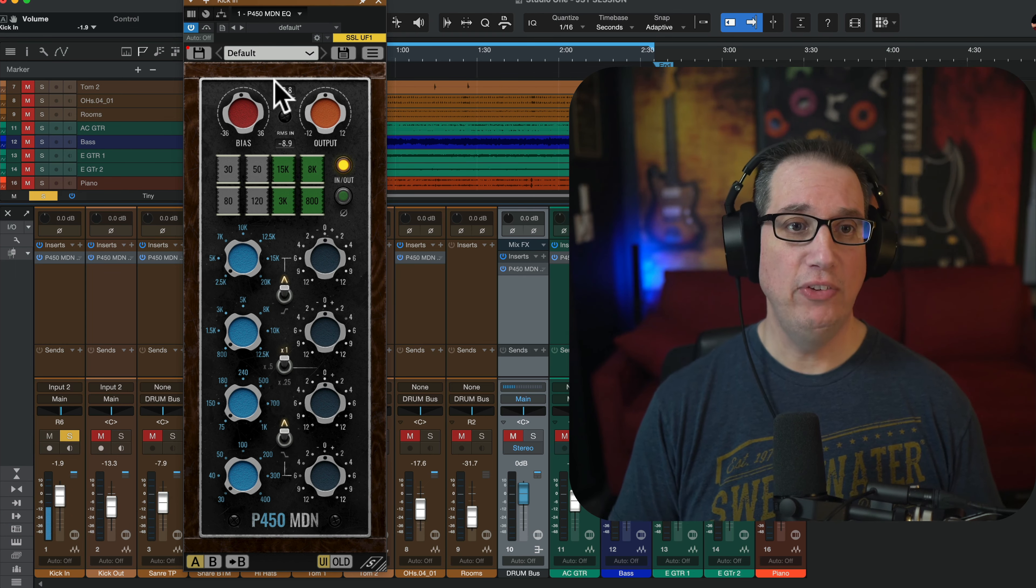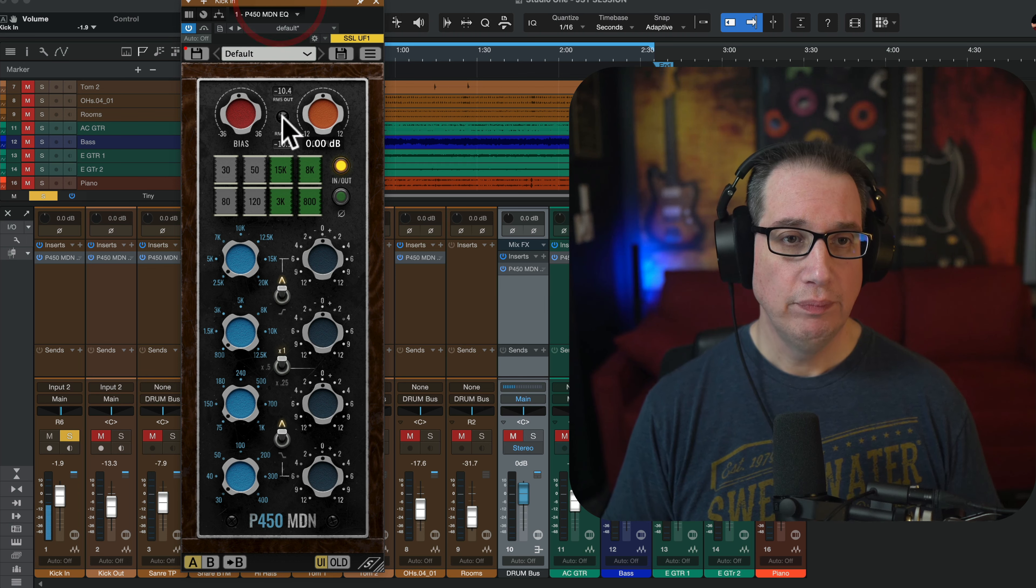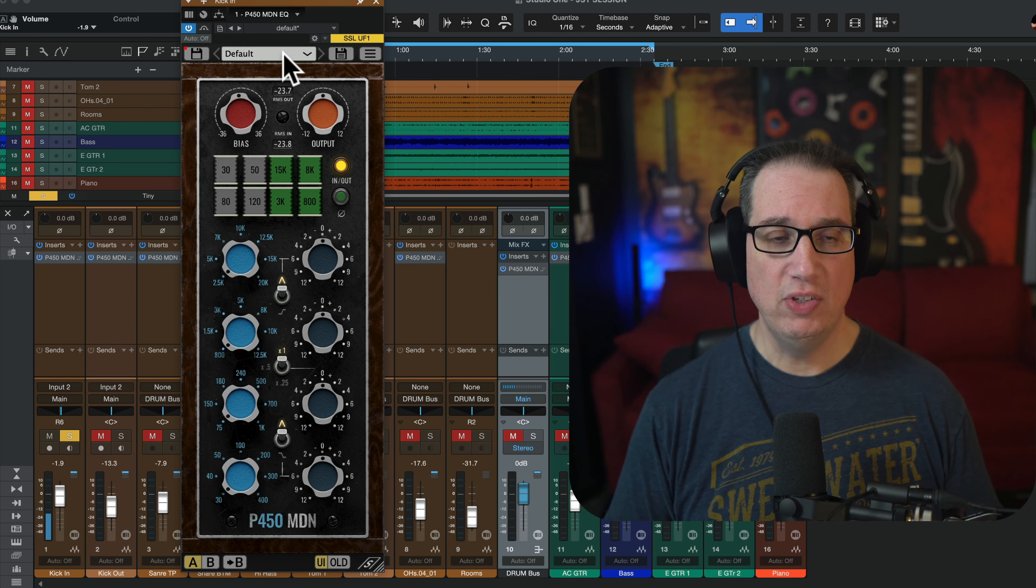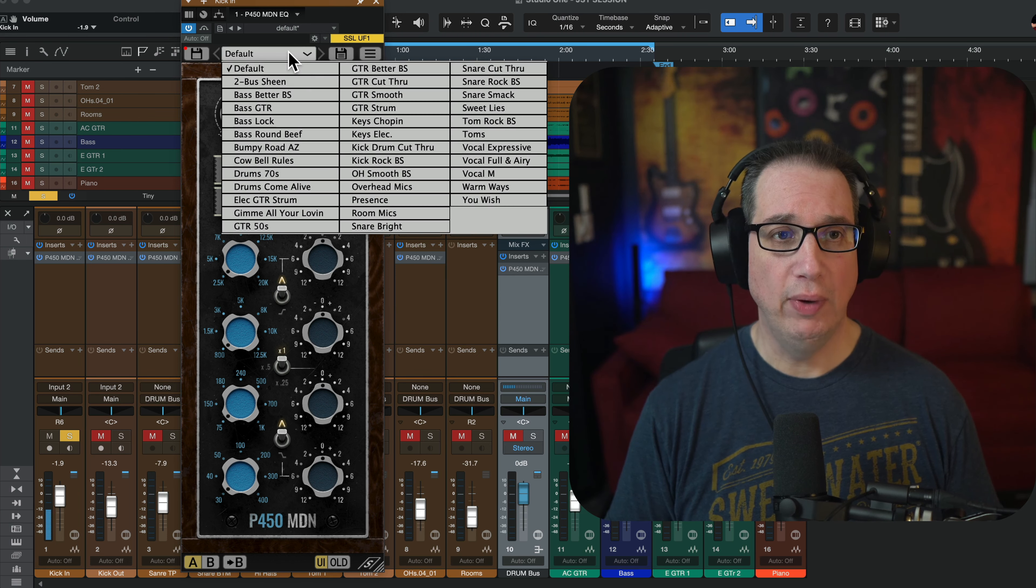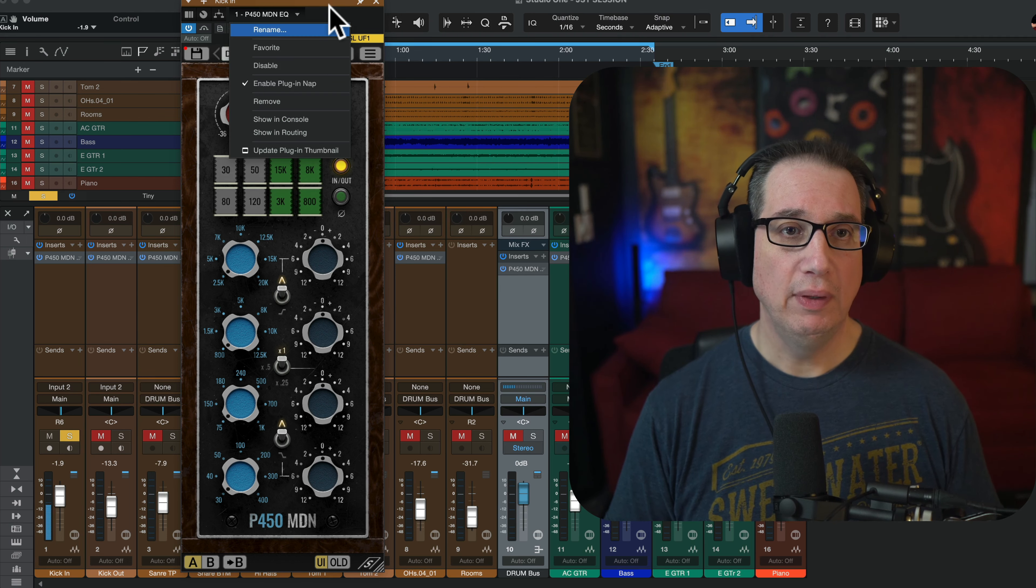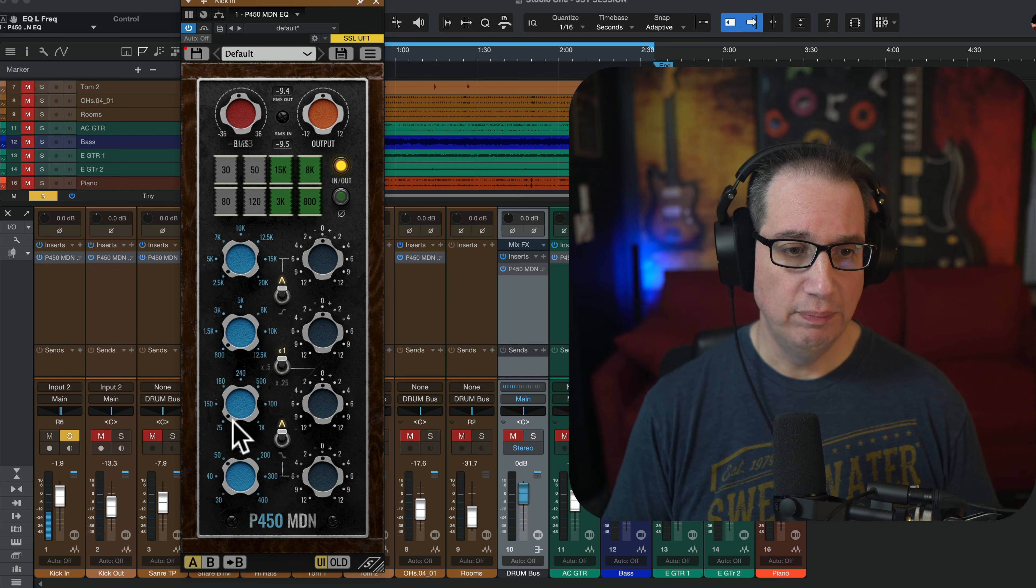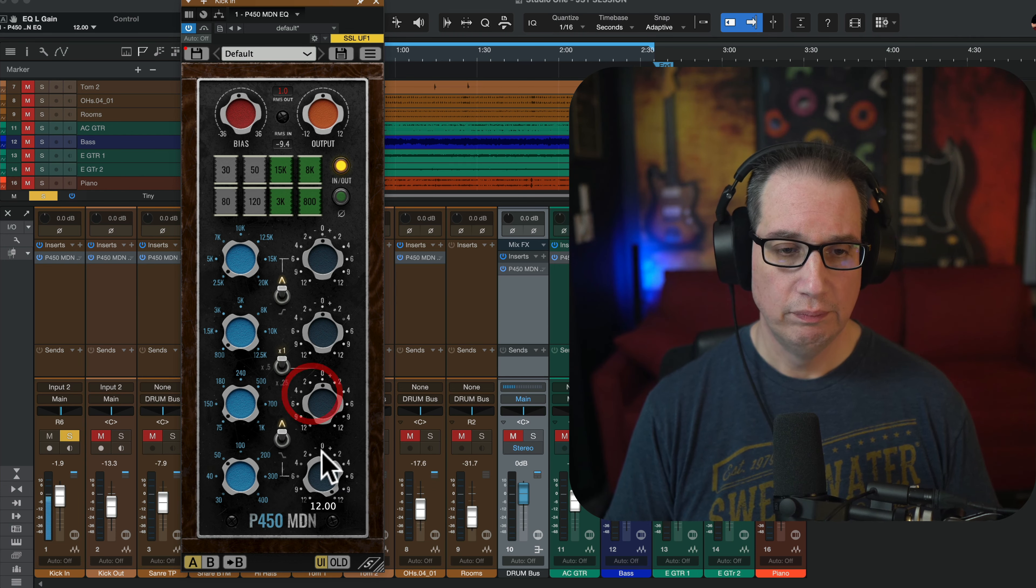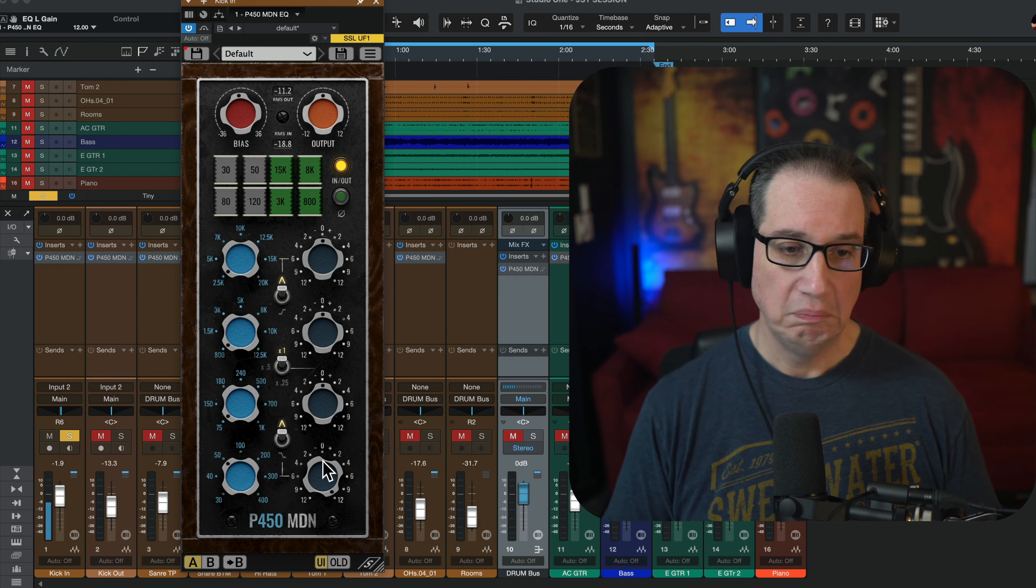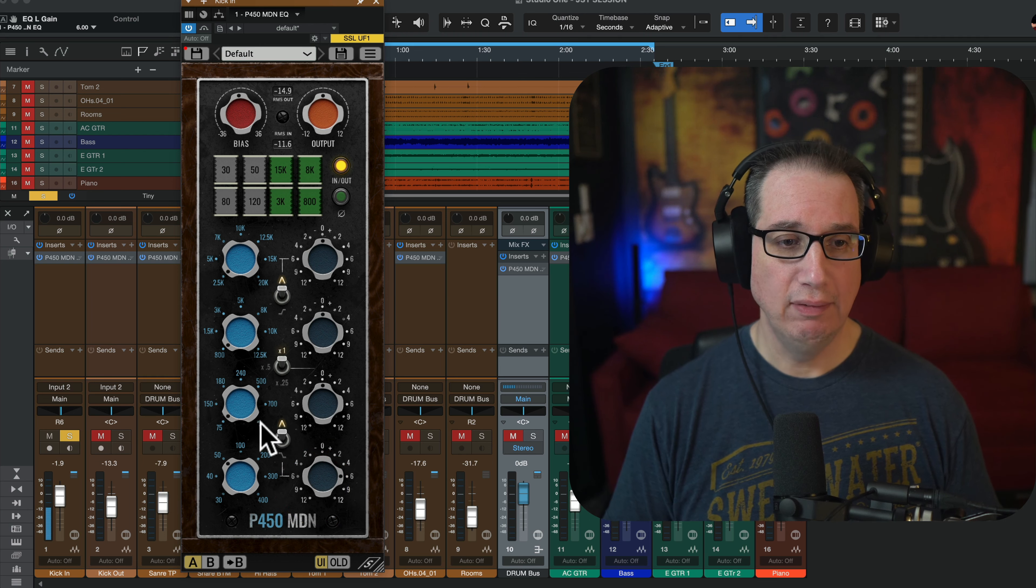Okay. We're at our default settings right now. We have a bunch of presets too up here, by the way, that we can check out, but let's just dial this in.